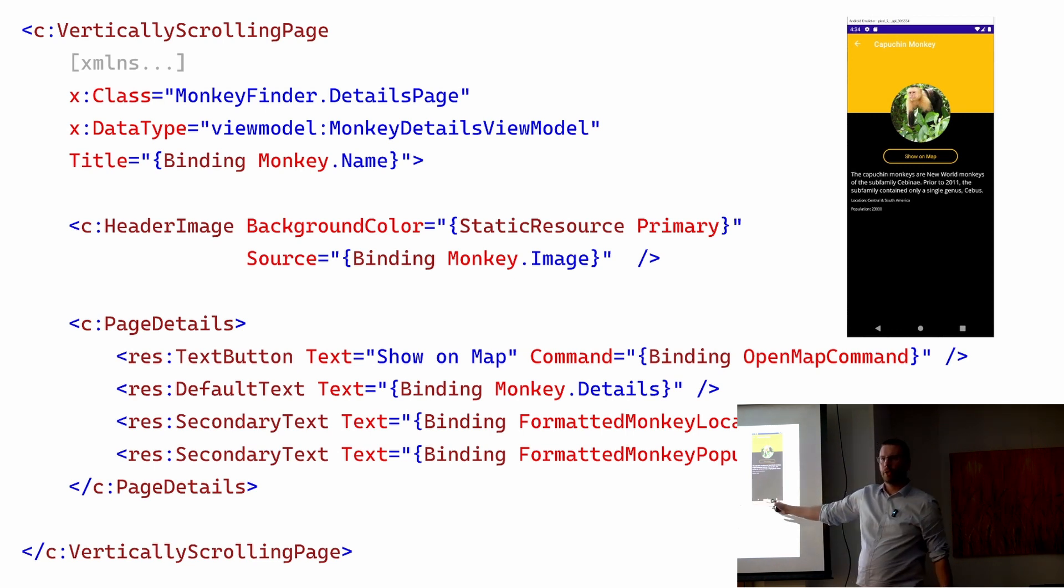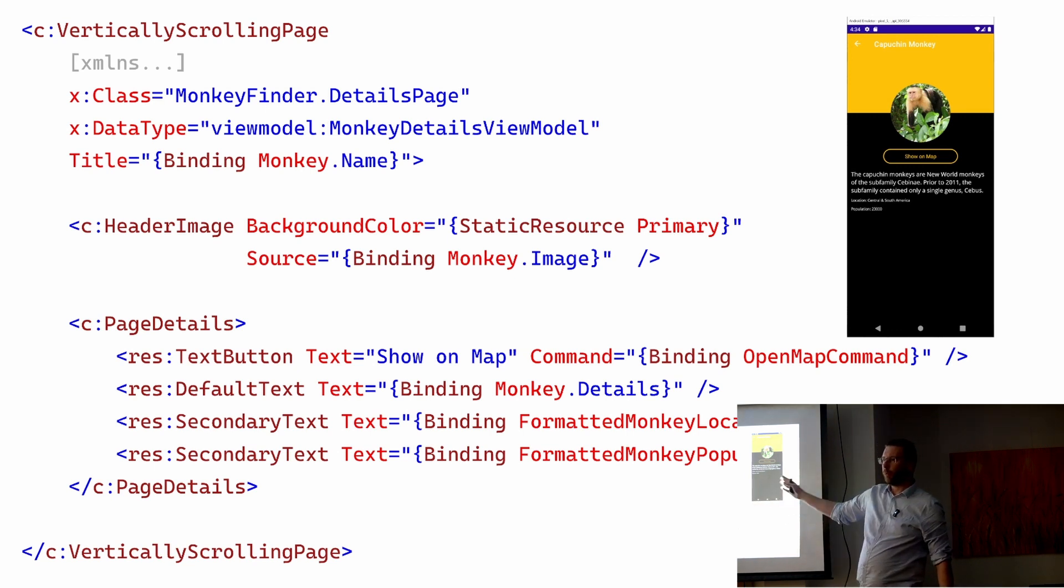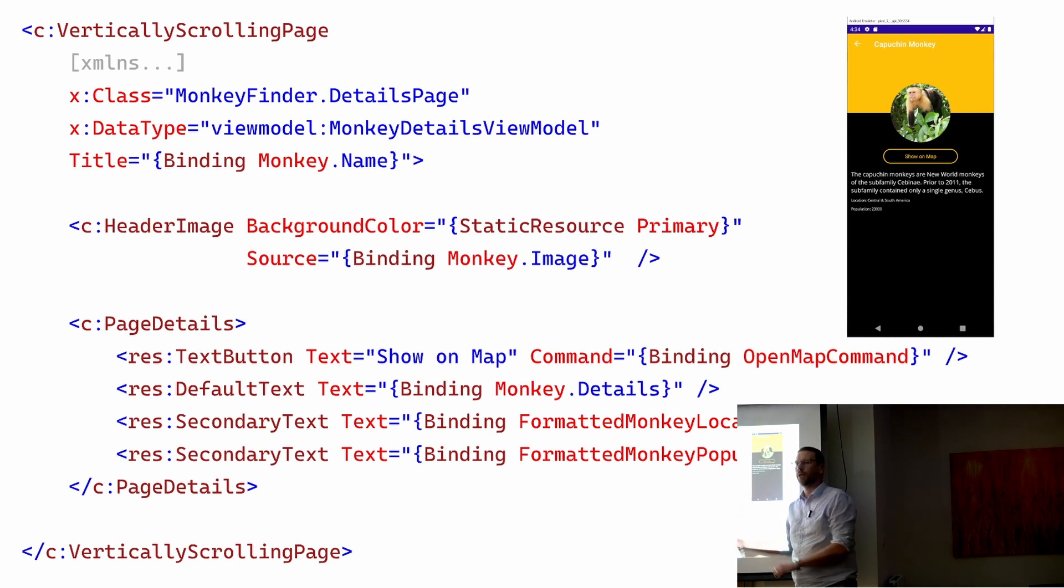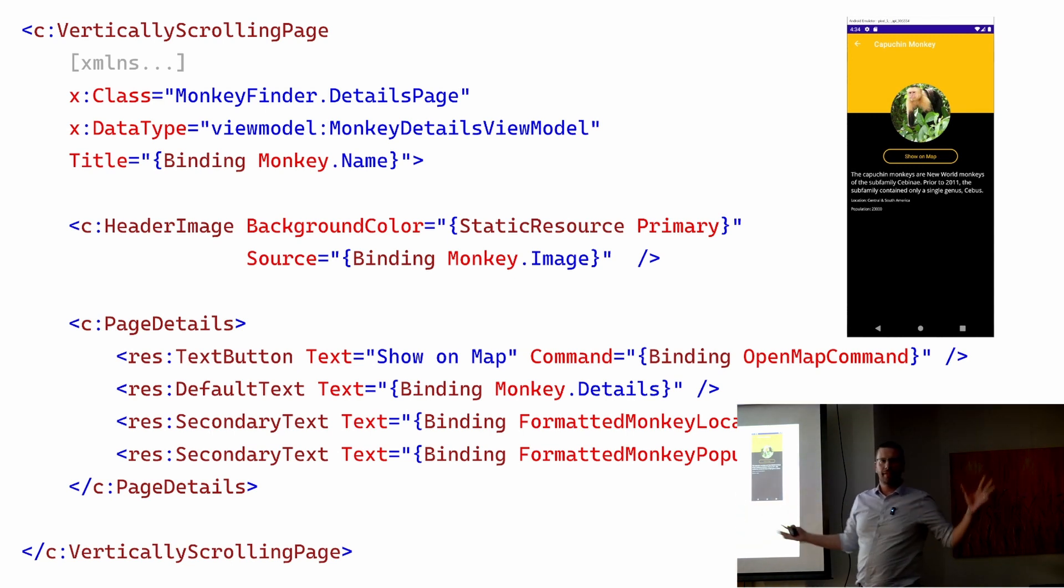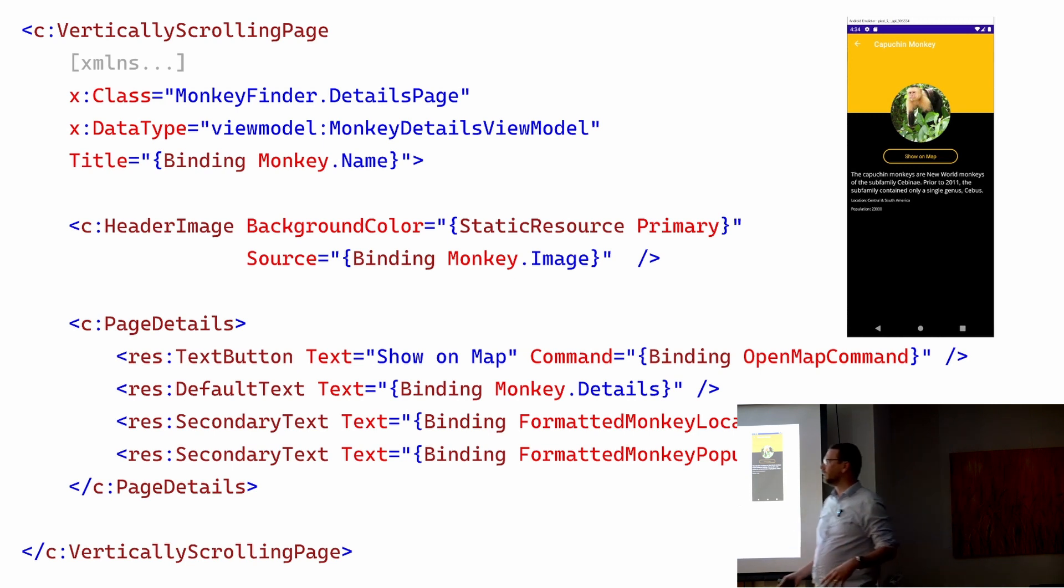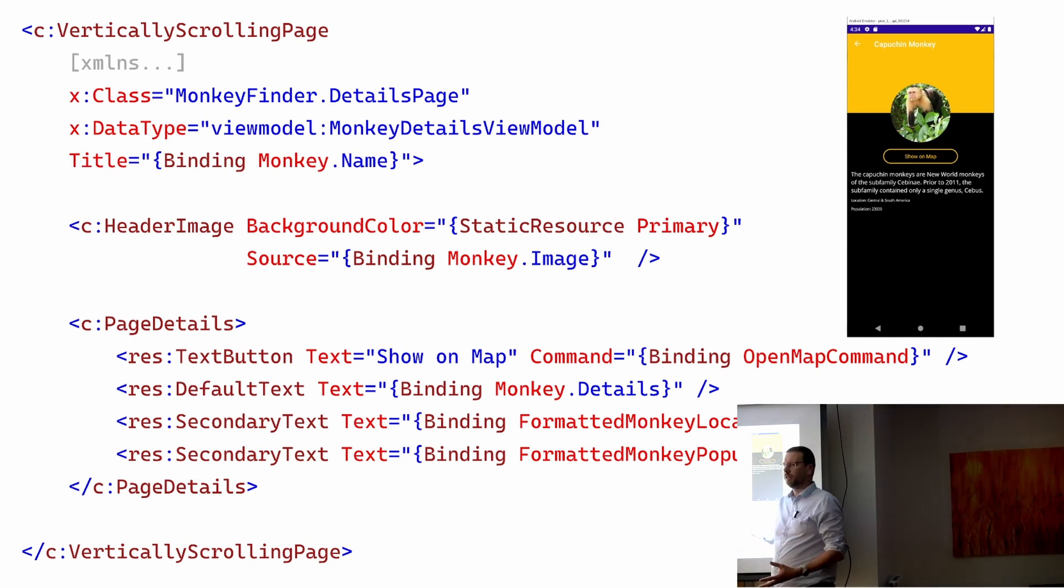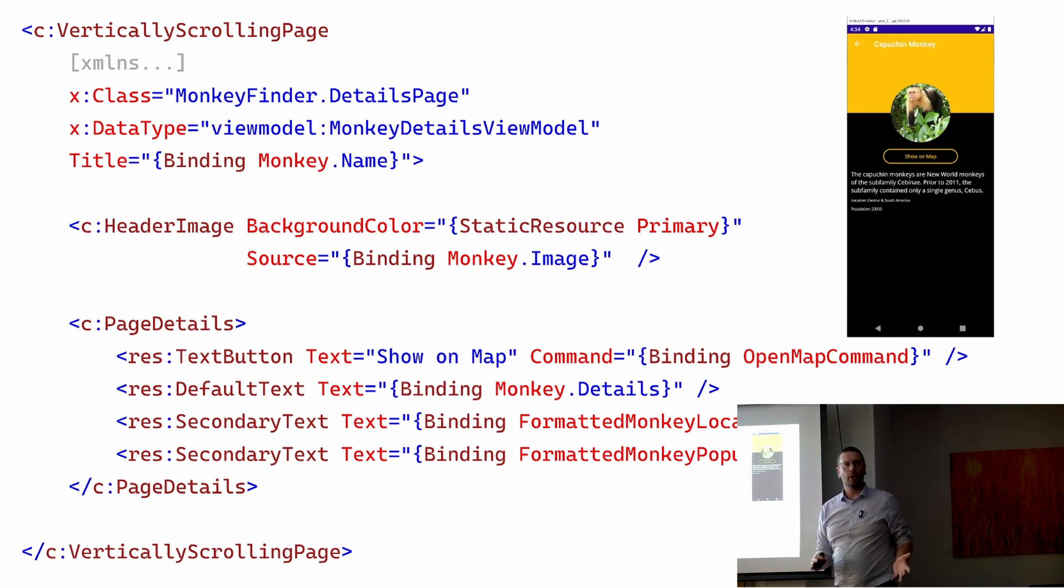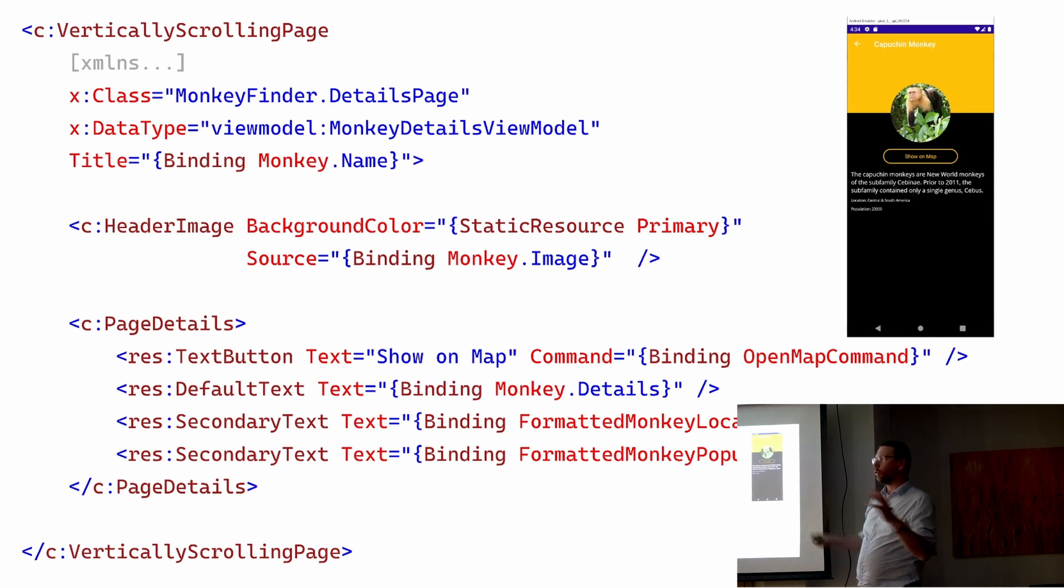If you're not familiar with XAML or not familiar with this code base, can you look at it? If someone said, oh, we need to add some more information about a monkey, we want to add their average life expectancy and there needs to be sort of secondary information at the bottom between location and population, can you do that assuming the data is in the model?